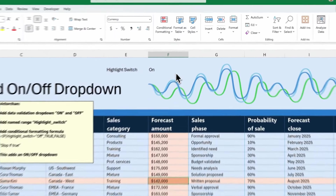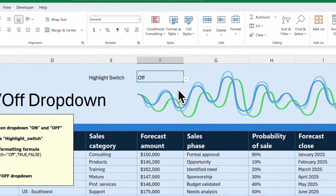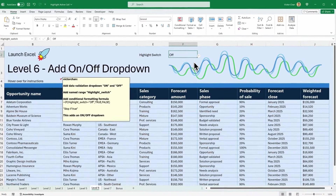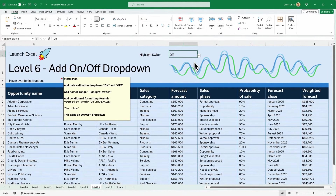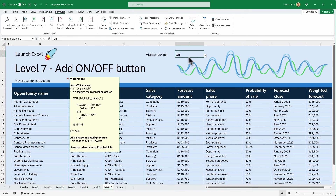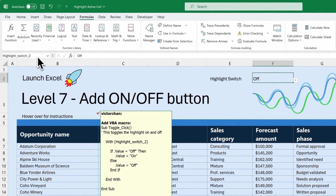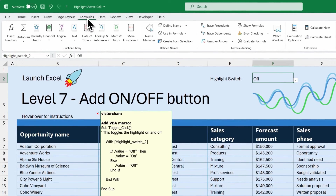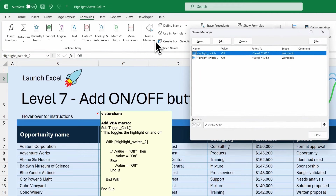We can use this on/off switch to toggle the highlighting, but we can make this even more slick. Let's find out in level seven. Level seven is set up exactly the same as level six except for one little difference — the named range is highlight_switch_2 instead of highlight_switch, because we can't have the same name on two different worksheets.